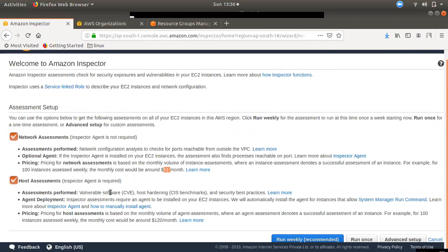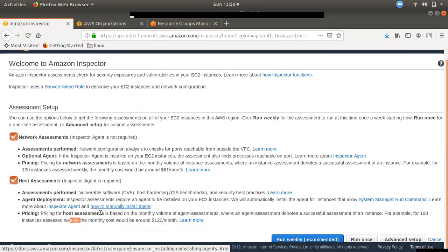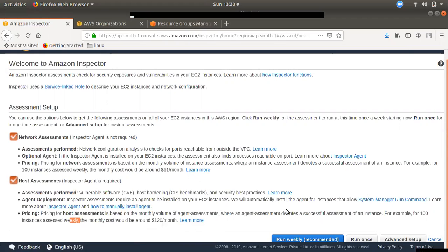If you have access to SSM, you can access your role. You can access the SSM Assessment and attach the EC2 instance level. You can access post access via the Inspector Assessment. If you have 100 instances in the weekly run, it will cost around 120 dollars. If you have 100 instances, you can check for package outdated findings. Now, I want to show how to run weekly recommended, run once, and advanced settings.